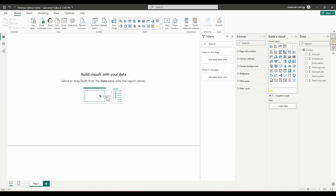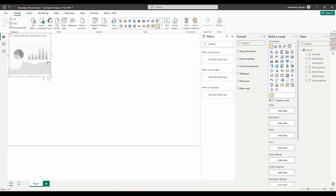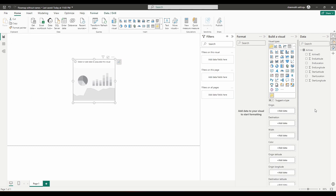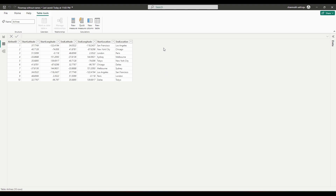In this video we are going to see about the flow map visual without having any start location or end location names. Let's first understand how exactly the flow map visual is going to work and how we can make it work with only latitude and longitude data. This is a custom visual where you need to download it from the store, and it accepts elements like origin and destination, which should be purely the names of the locations.